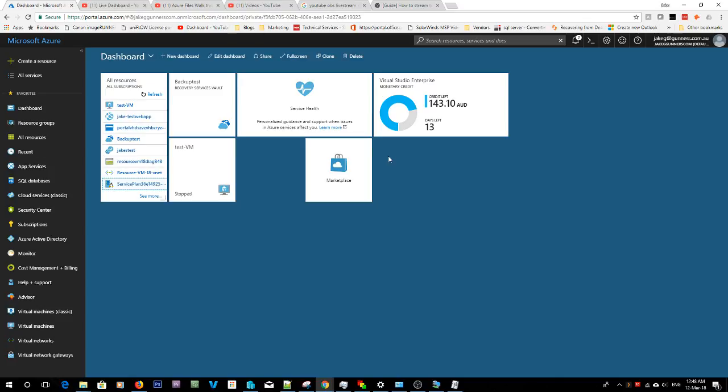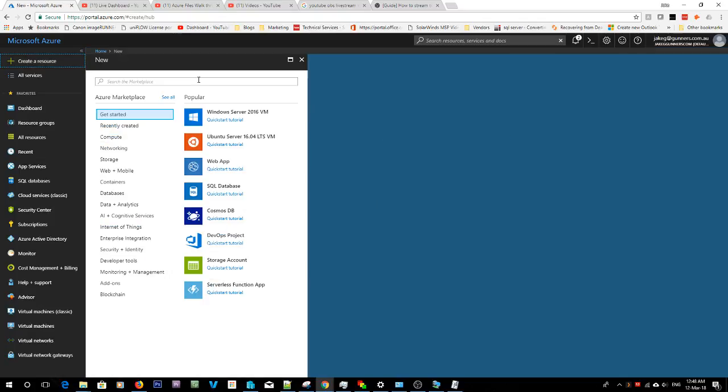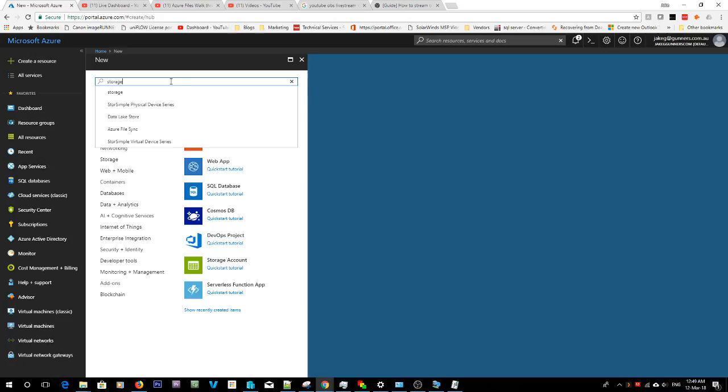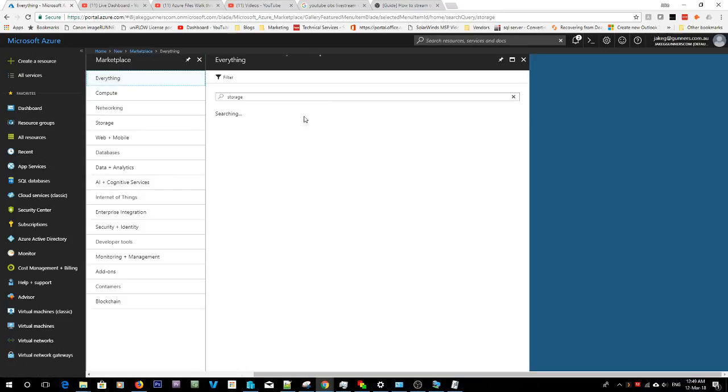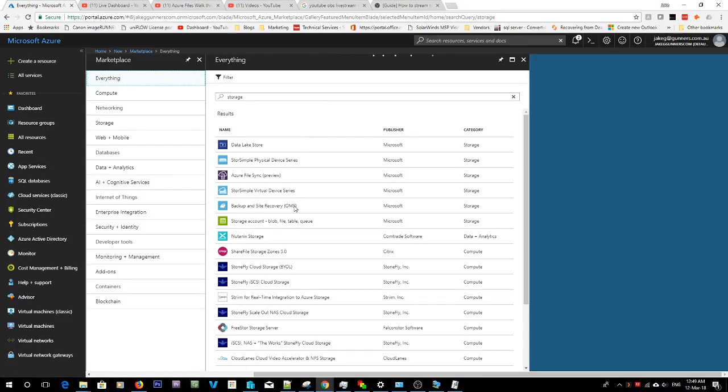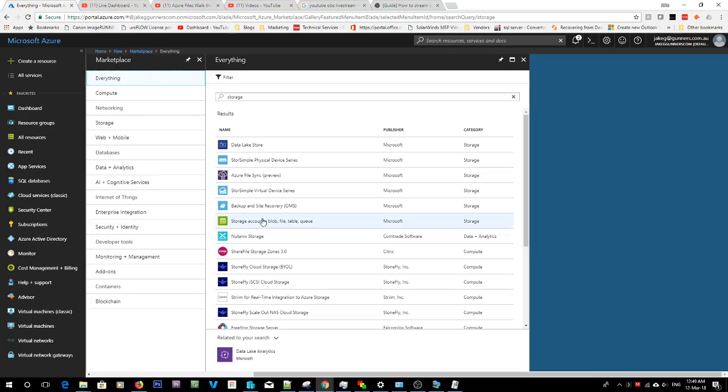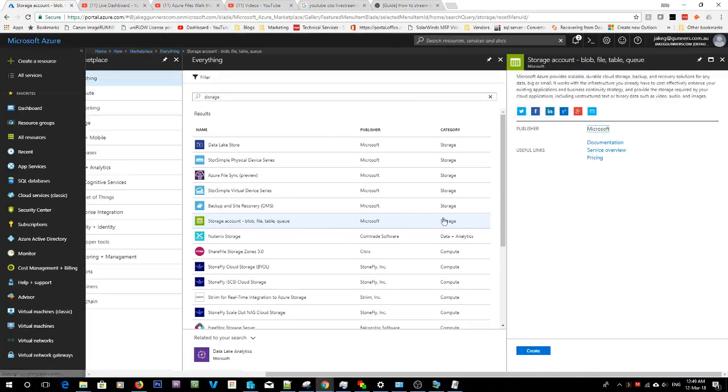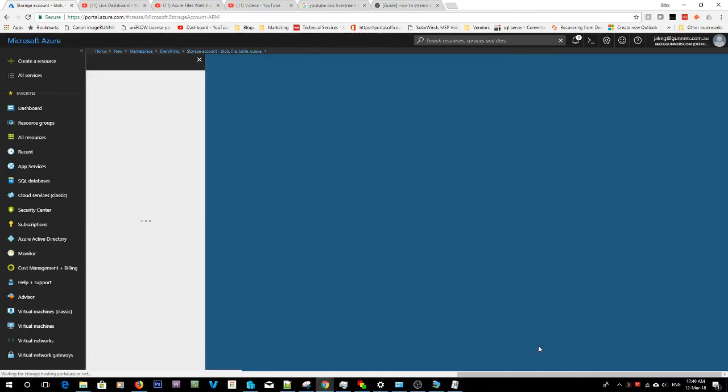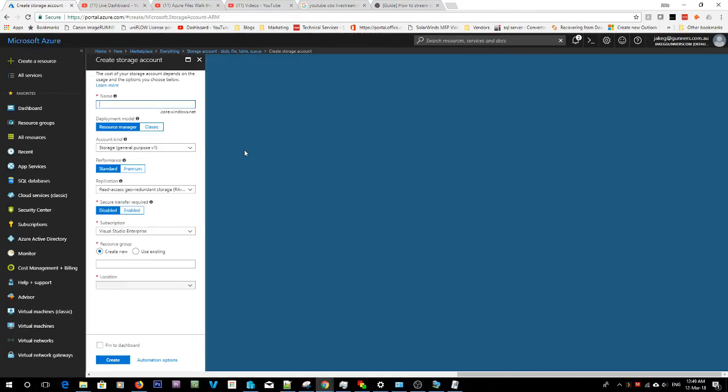If you don't know anything about Azure, look back in my past videos. I've got an introduction to Azure that will give you a bit of a run through. So first what we're going to do is create a resource and it's going to be a storage resource. If we look through the storage options we'll have one saying storage account: blob, file, table and queue.